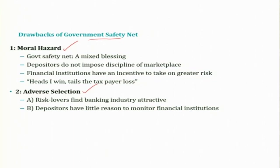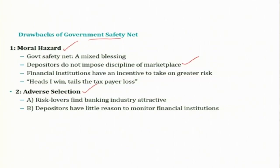The government safety net — deposit insurance plus acting as lender of last resort — came up to reduce moral hazard and adverse selection issues. But what we are going to see is that it also aggravates them. There are channels through which the government safety net, which is supposed to be a blessing, becomes a curse and adversely affects the economy and the working of the financial market. The most serious drawback stems from moral hazard — the incentive of one party in a transaction to engage in activities detrimental to the other party.